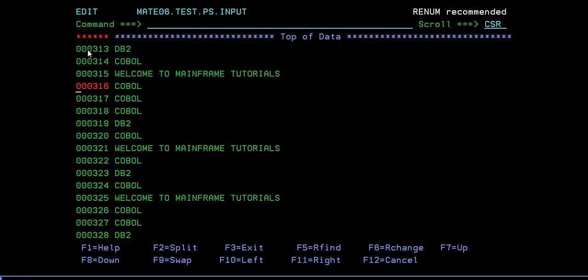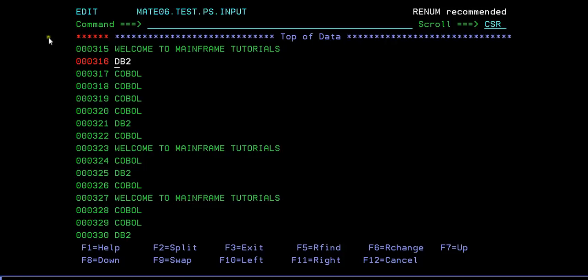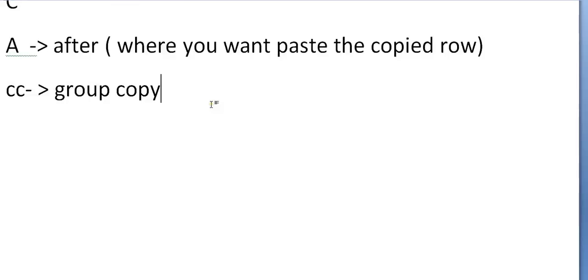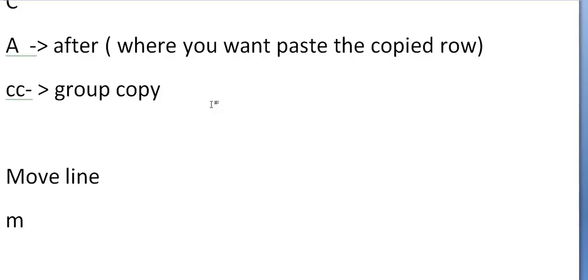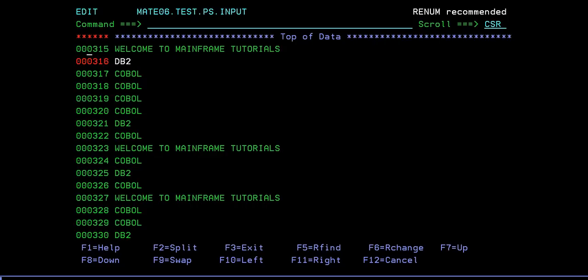If you want to move a group of rows, you can use MM - MM followed by after - so that the group will be moved. In this way you can move multiple lines. So M is the command for a single row move and MM is for a multiple or group move. That is how the move line command works.